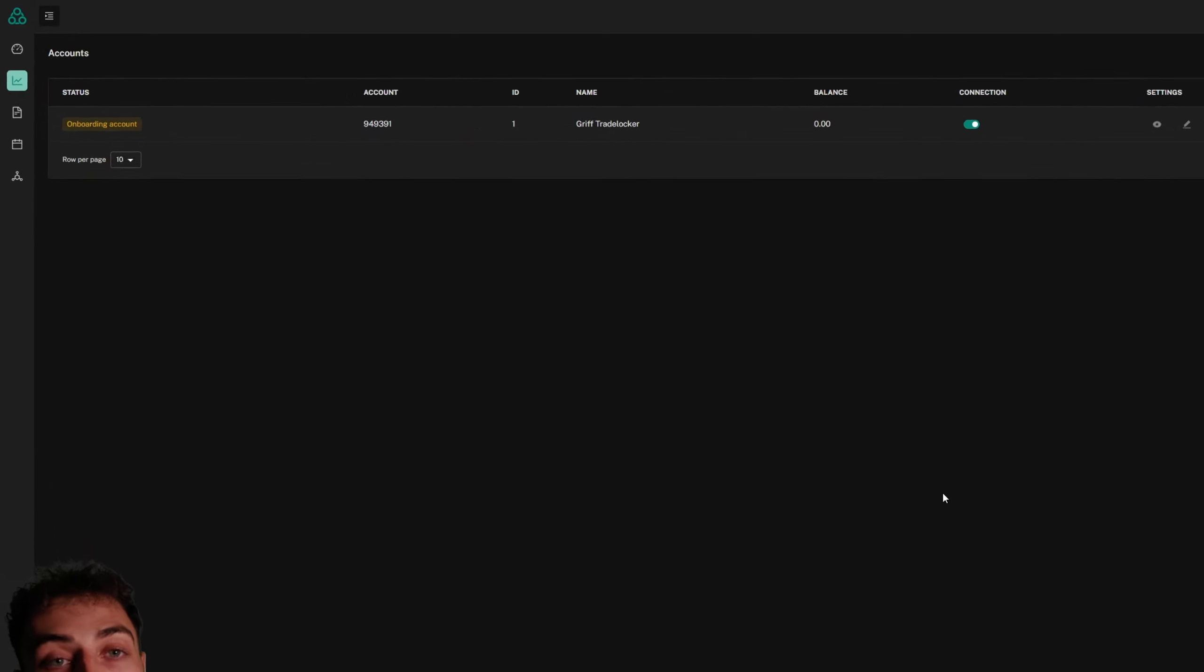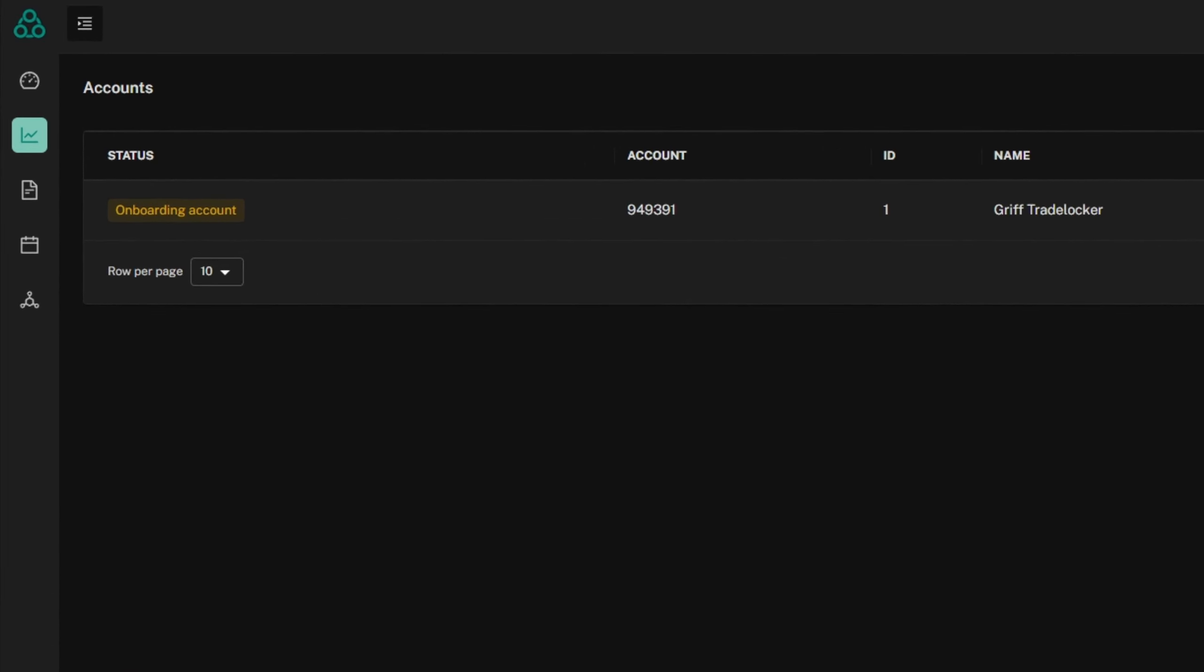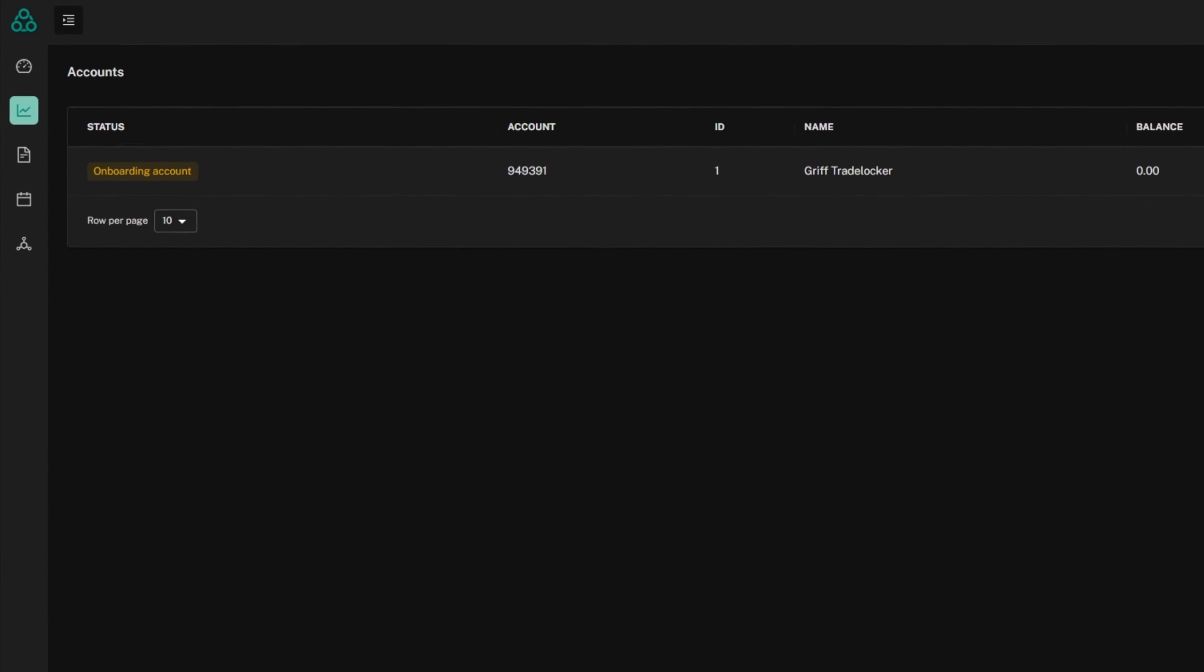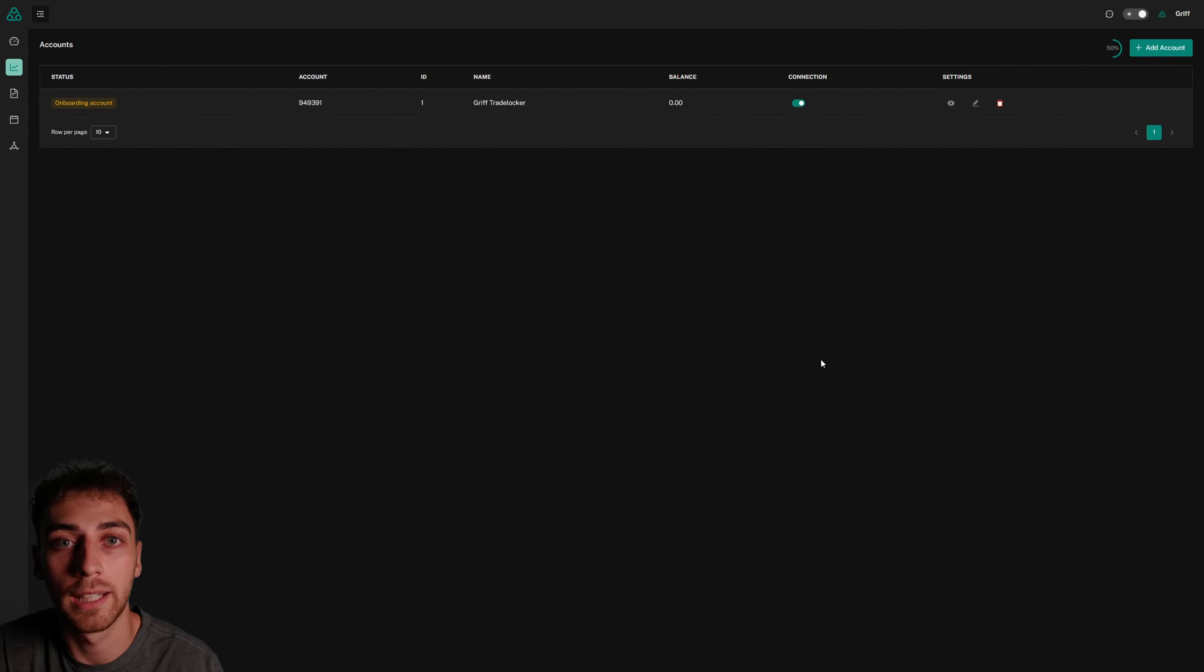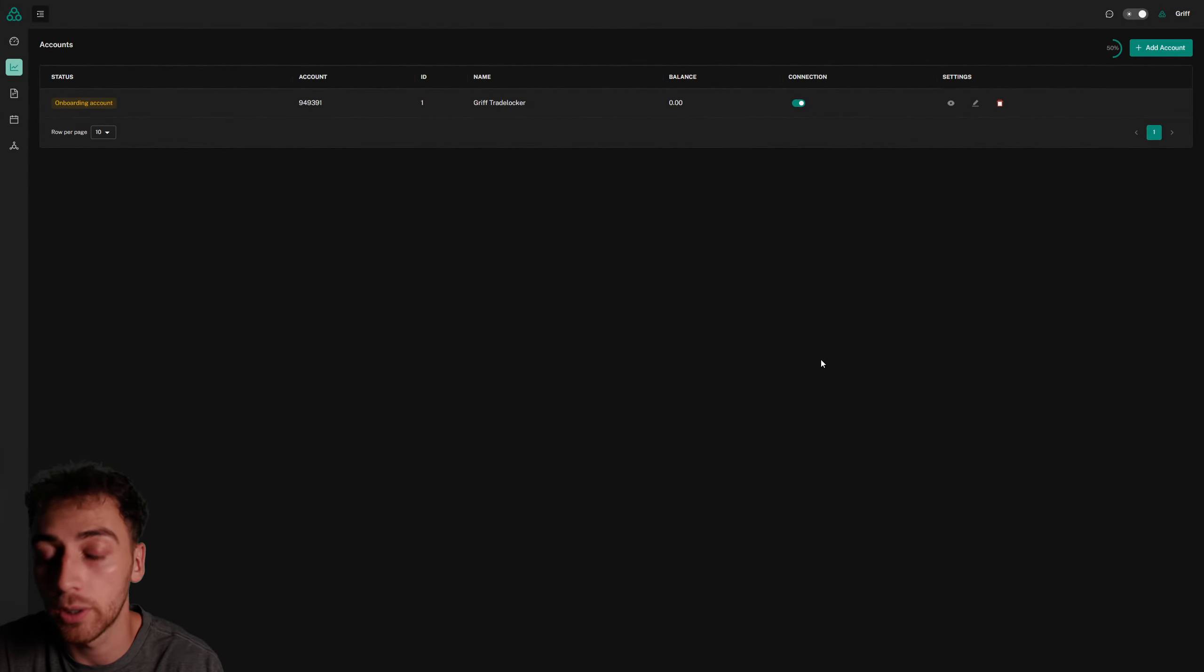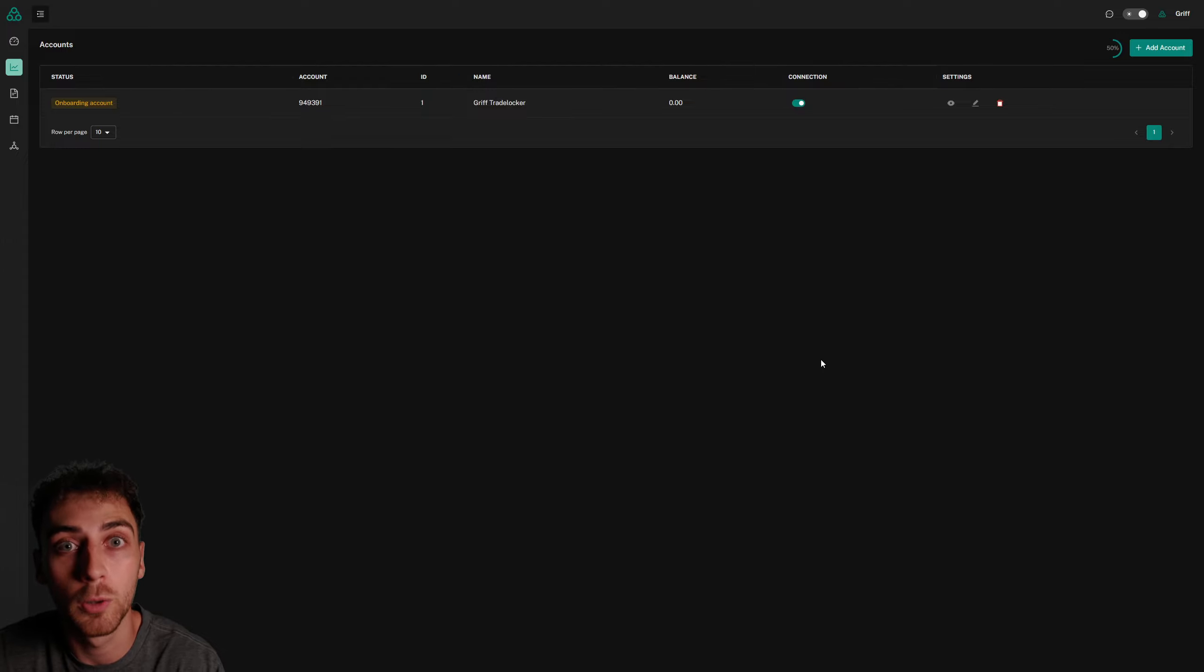You'll be able to see the status is onboarding. This just means that the account is being connected, we're getting all the information from TradeLocker, and in a few minutes it'll be connected.